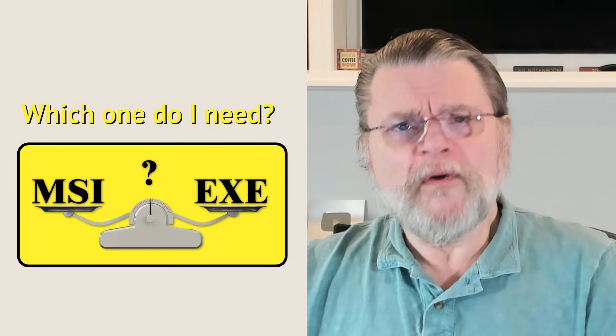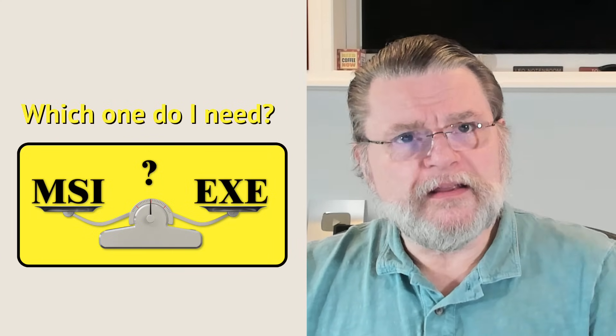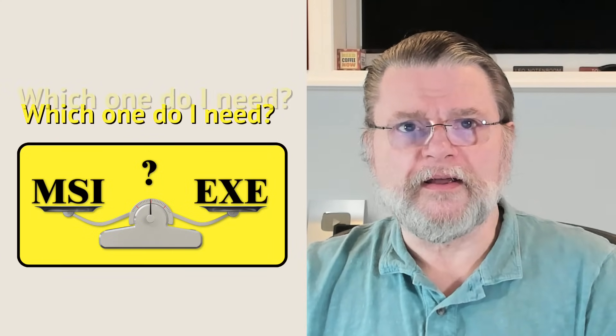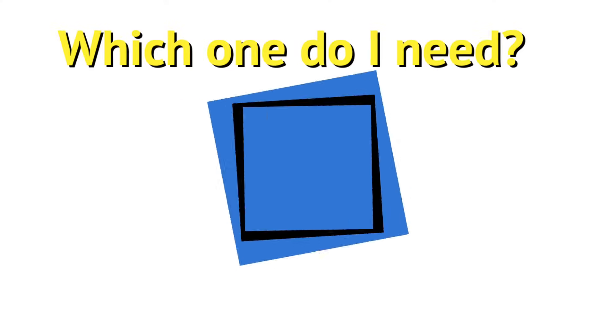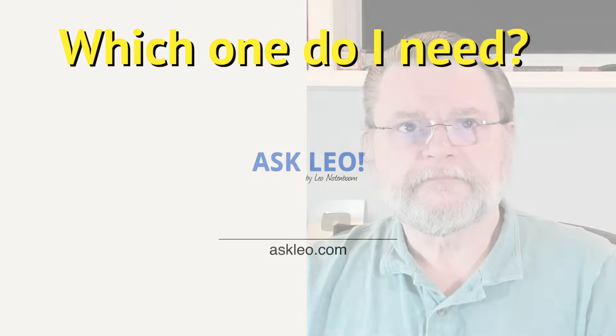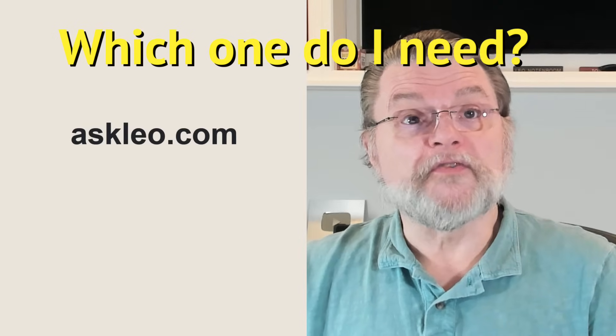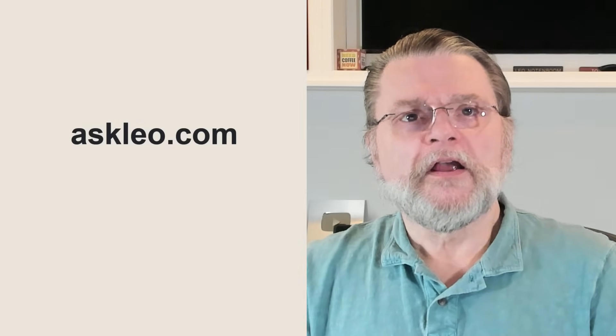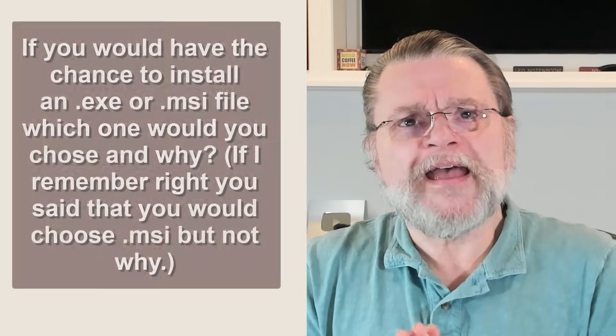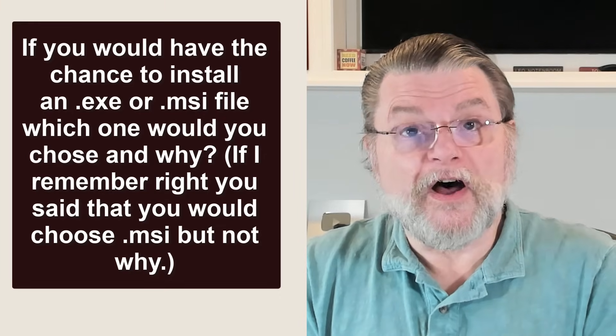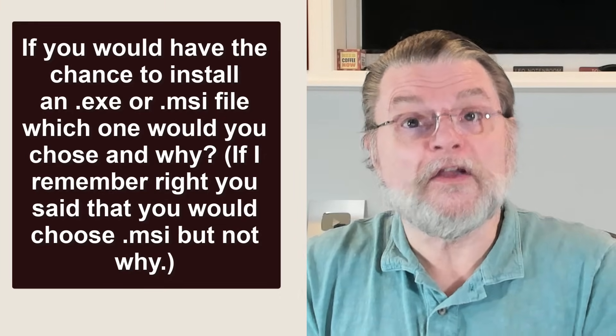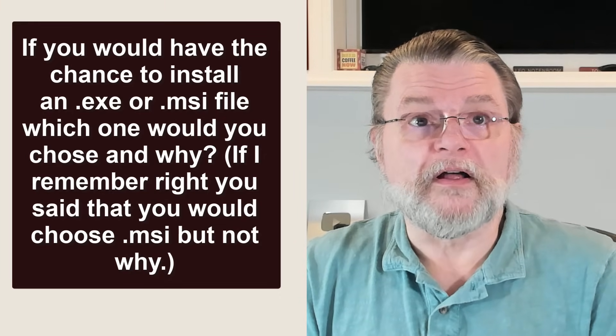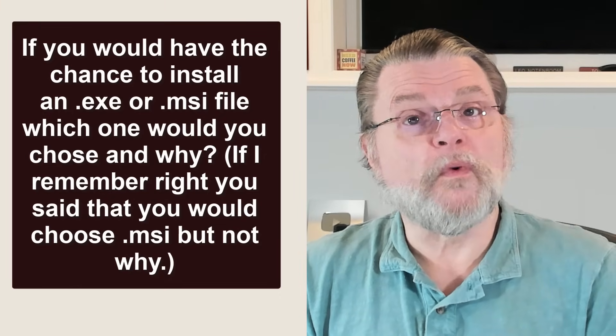If offered, what do I want to download, a .exe or .msi? Hi everyone, Leo Notenboom here for Askleo.com. Here's the question I got. If you would have the chance to install a .exe or .msi file, which one would you choose and why?